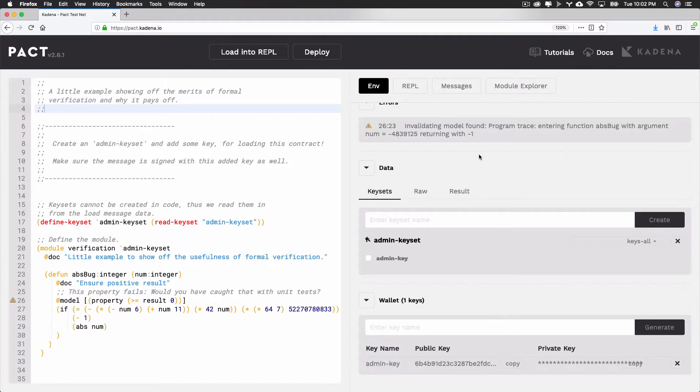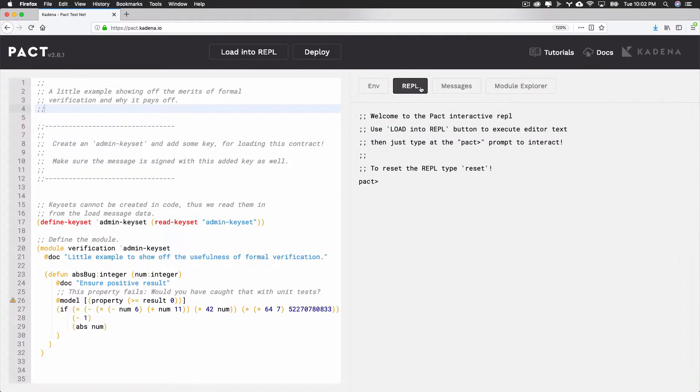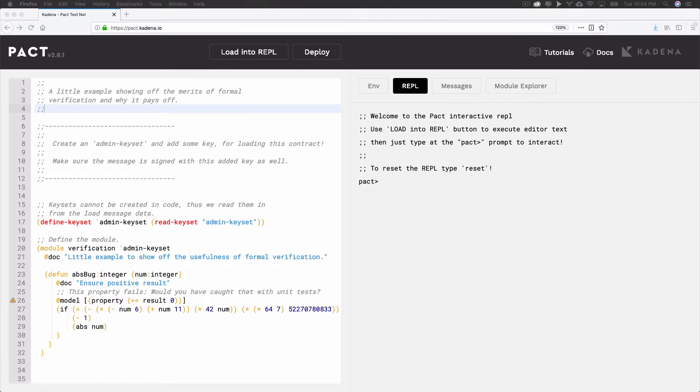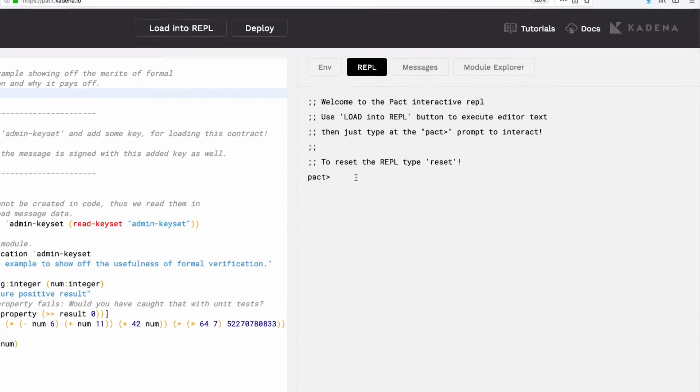A great way to get started with PACT is to jump in and start writing code for yourself. The REPL helps you do this quickly and allows you to run PACT commands from directly within the browser. You can run some commands in the REPL now.